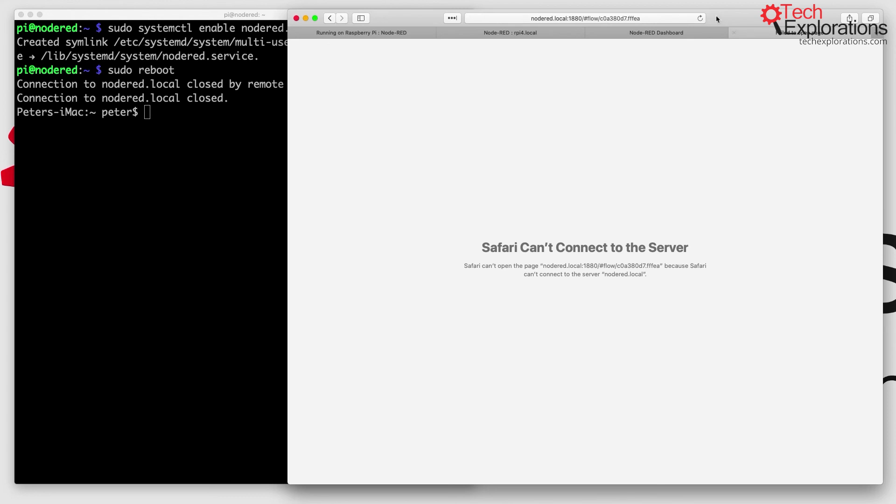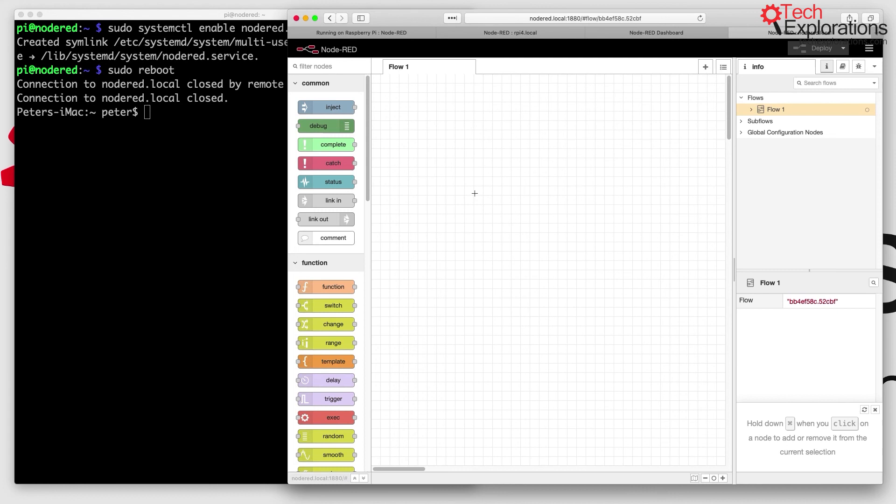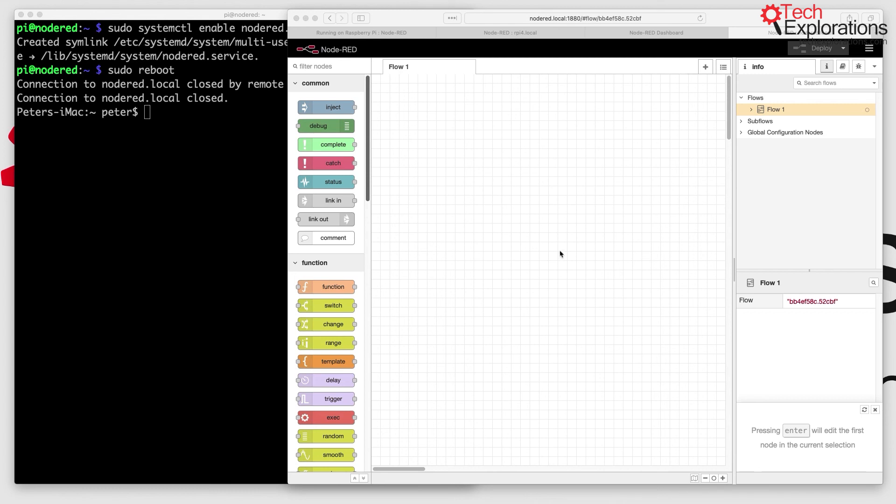There you go! My Node-RED service is now operating perfectly. So now we have a working, updated copy of Node-RED on my Raspberry Pi 2.